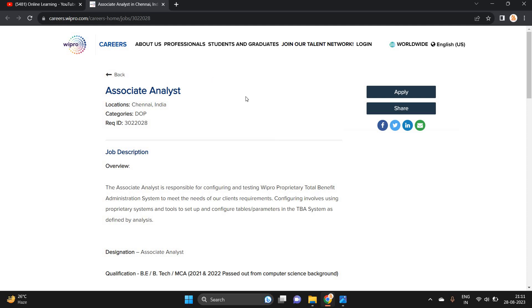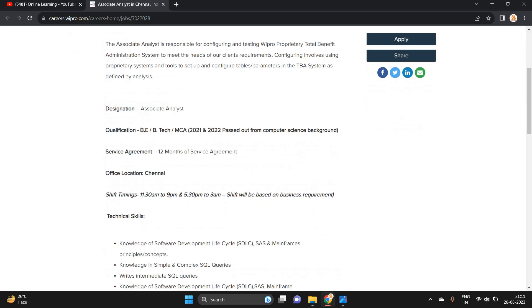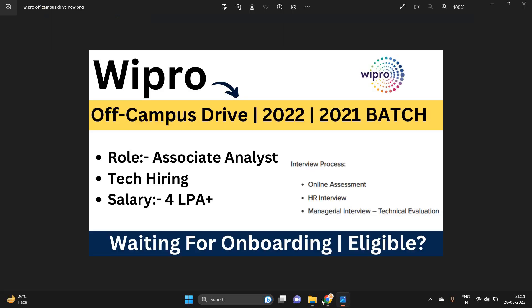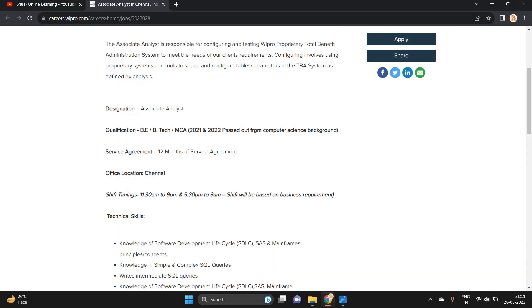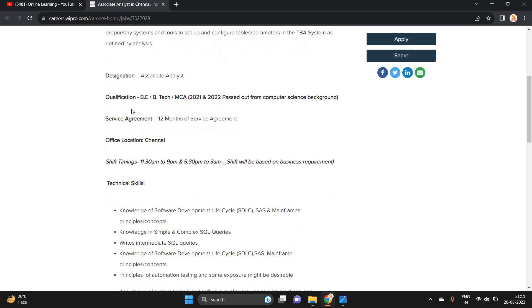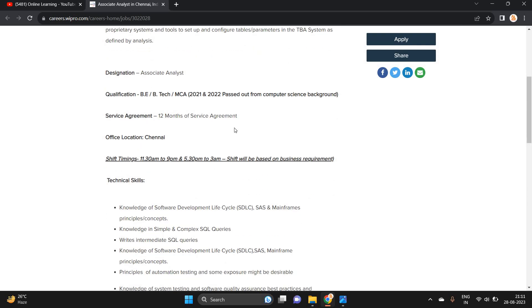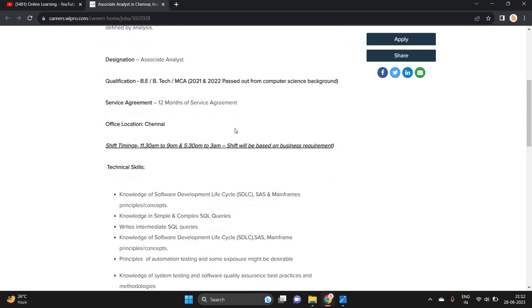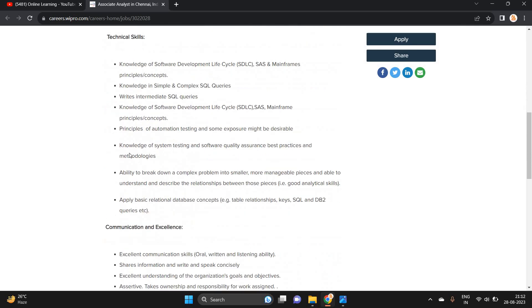They are hiring for Associate Analyst role, location is Chennai. BE, B.Tech, MCA, 2021-2022 batch from computer science background. Only computer science background is eligible - BE, B.Tech, MCA. Service agreement is 12 months.